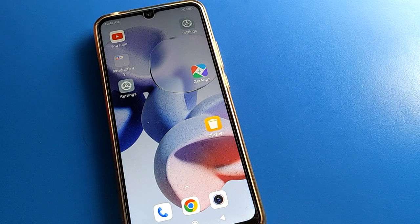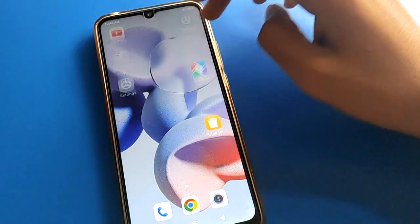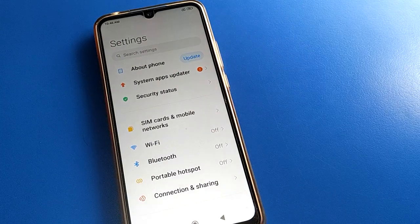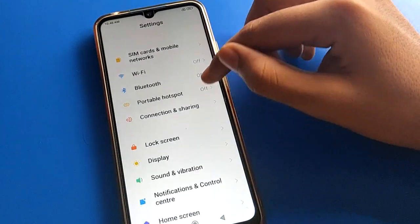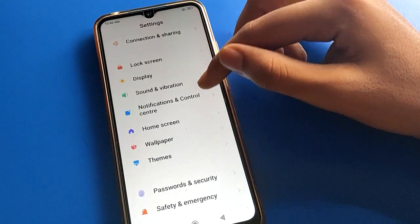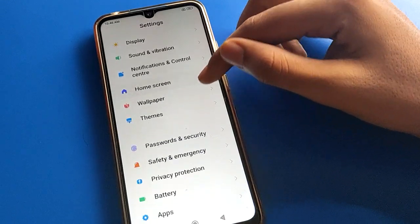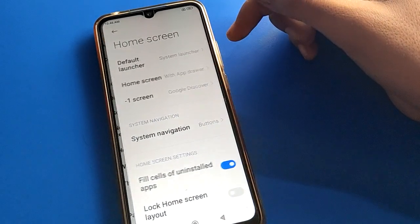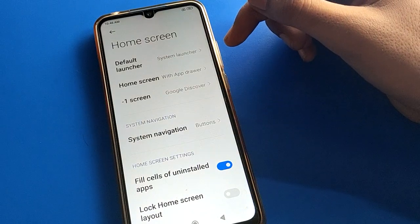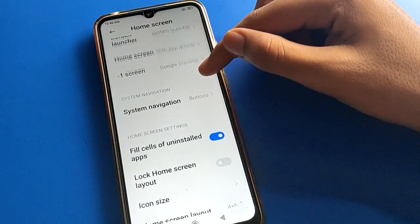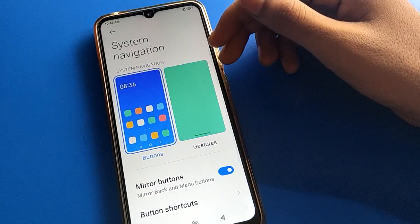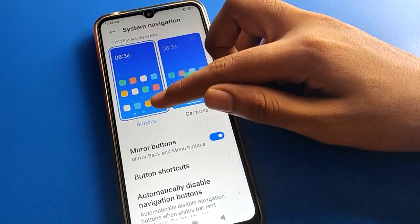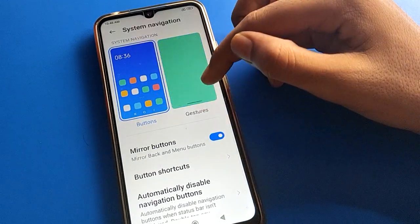Let's open your device phone settings. After turning on phone settings, scroll down and you can see this type of interface in your Redmi mobile. Open your phone home screen settings, then you can find the system navigation setting.